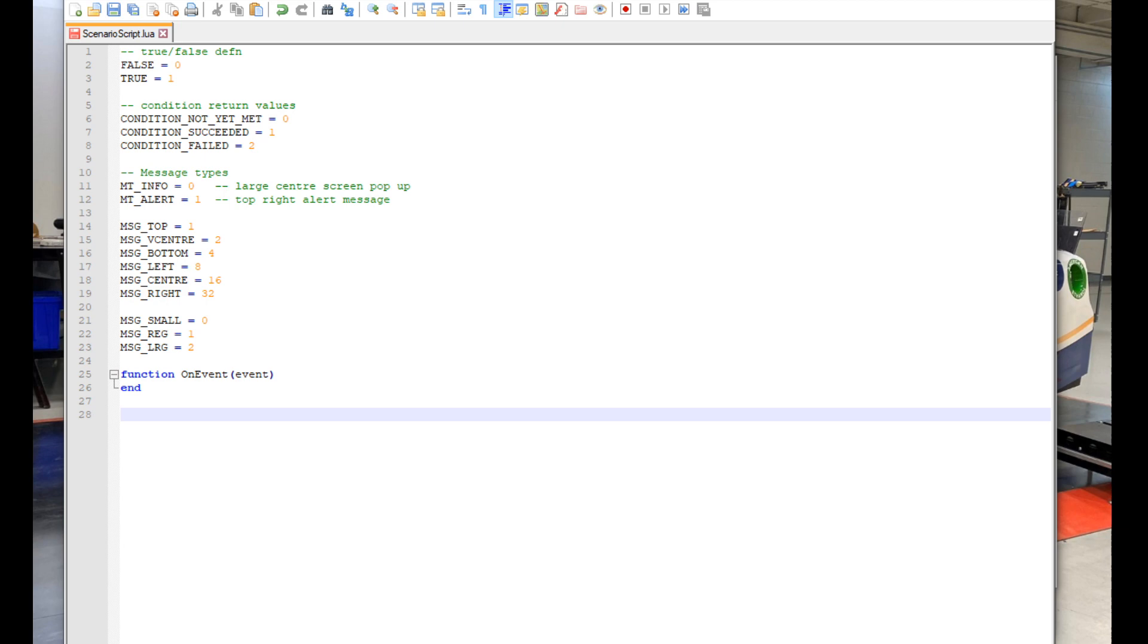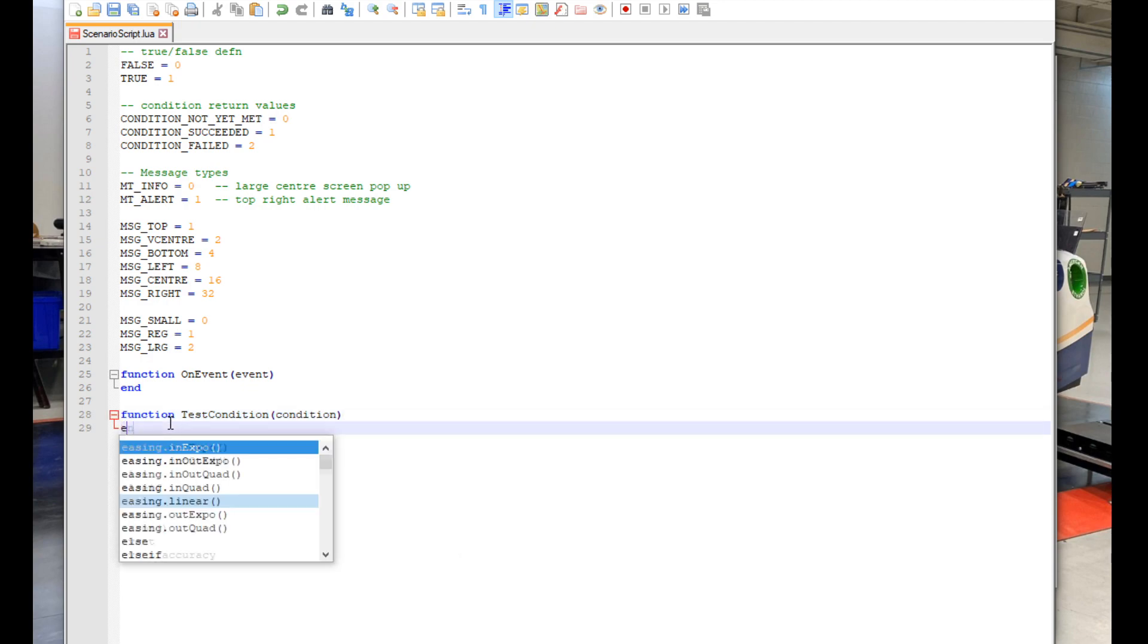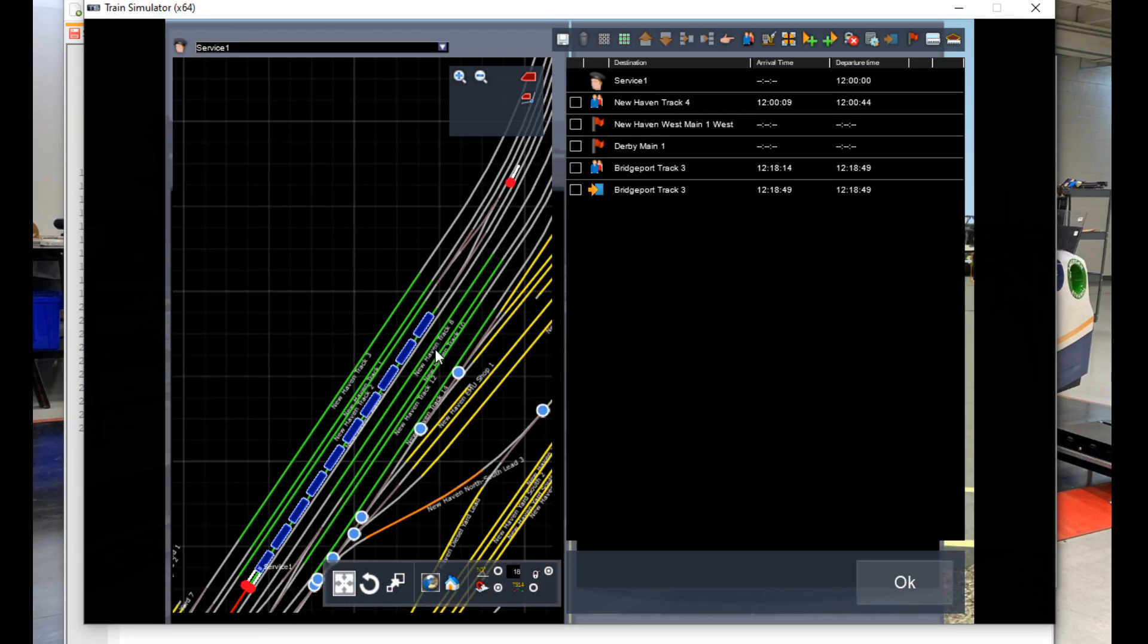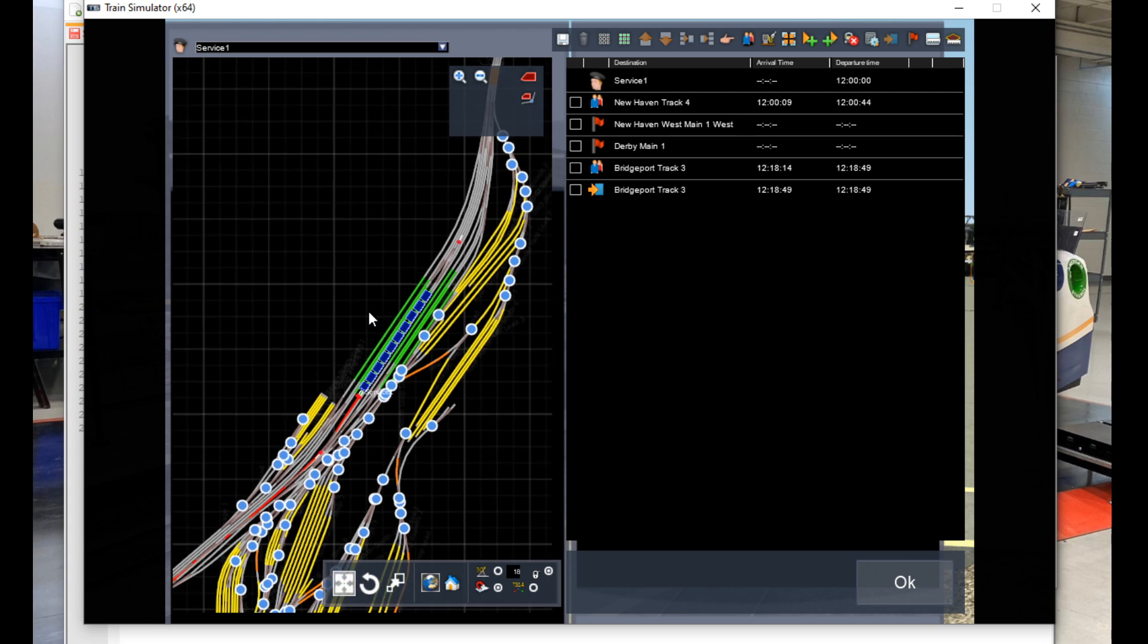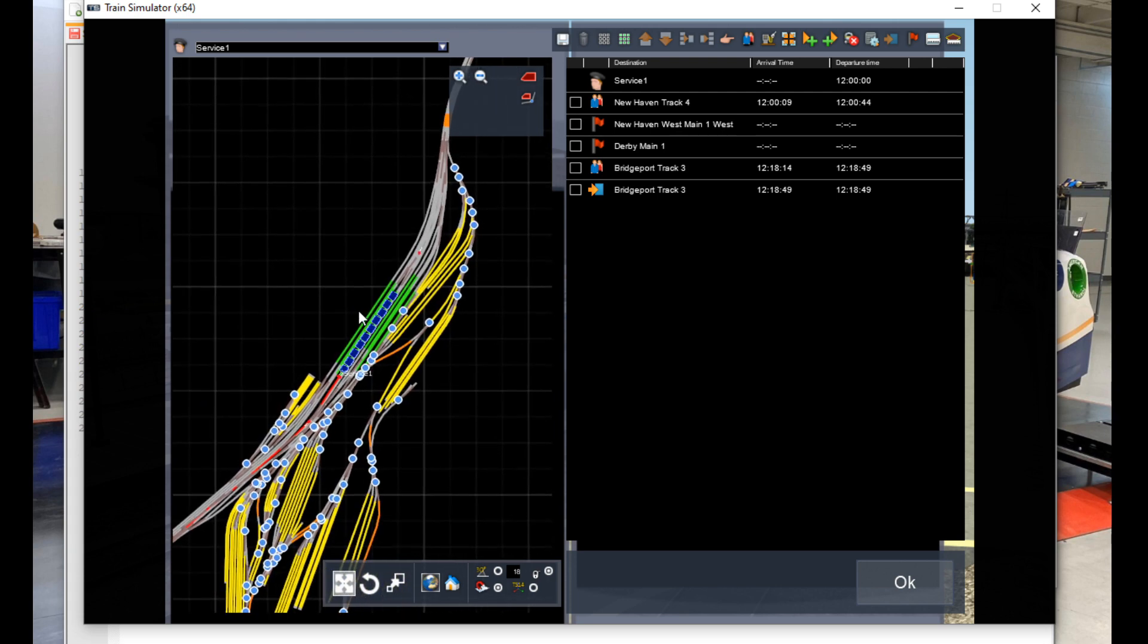Then below that we type out function, testCondition, open parenthesis, condition, close parenthesis, and then end below that. So now that we have the foundation of our little script, it's time to add some features to make sure our script is working.